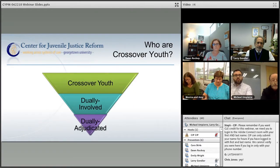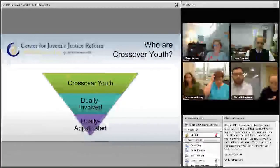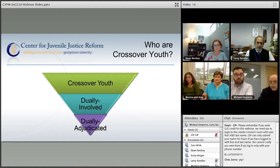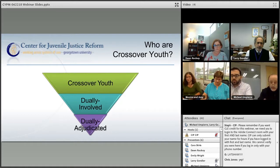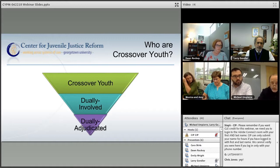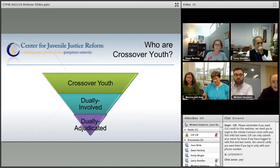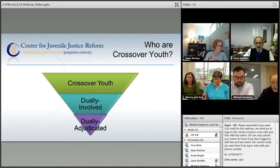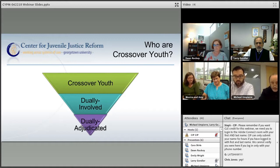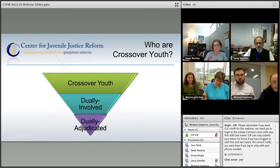So we can clearly define the population of young people we're talking about. The population we're really focused on are those kids in the middle — those that are dually involved. We want to look at the children who are known to both the child welfare system and the juvenile justice system, either currently or in recent time. That's where we can bring the two systems together to make a difference. It is important to think about those kids who are dually adjudicated — adjudicated dependent and adjudicated delinquent in both systems — as well as those more globally involved in both delinquent behavior and having been abused and neglected.